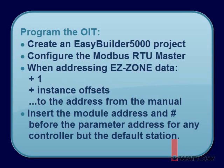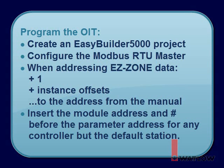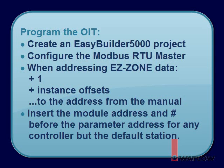Switch the controllers to Modbus protocol, create a new EasyBuilder 5000 project, configure the Modbus RTU device that appears by default with the correct COM port and Modbus communications settings. When addressing data in EasyZone devices, add 1 plus any instance offsets to the Modbus address found in the EasyZone users manual, and remember, insert the RM module address and a pound sign or hash mark before the parameter address to get data from a controller other than the default.